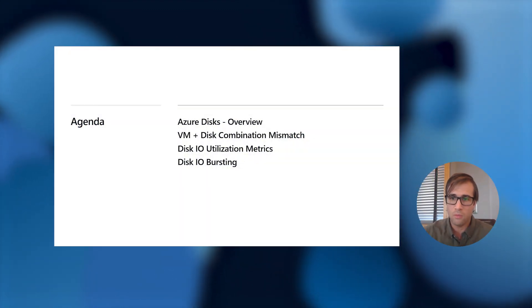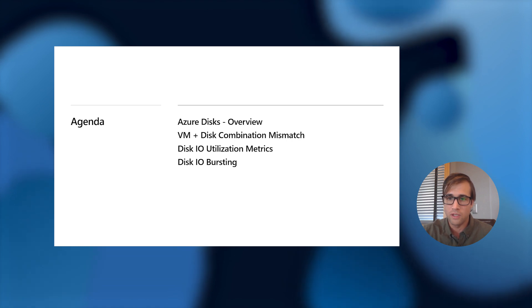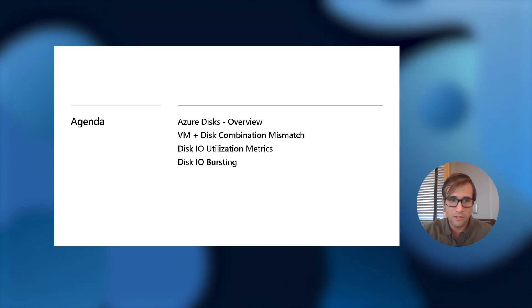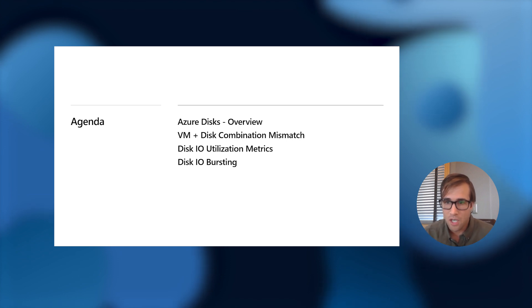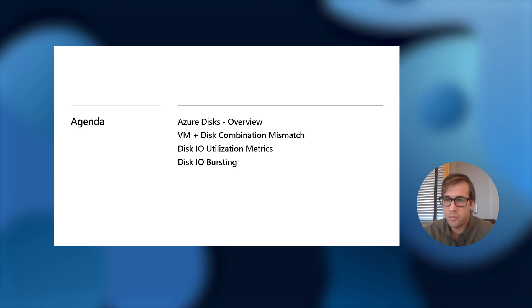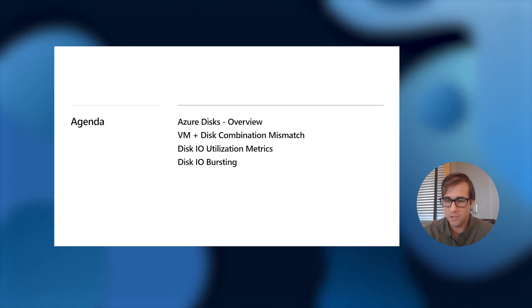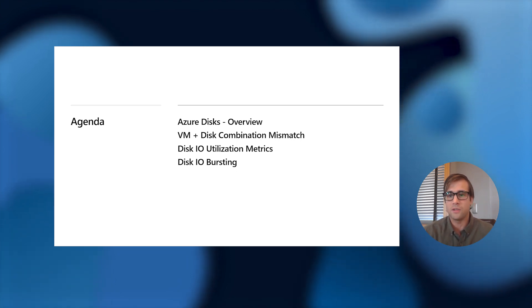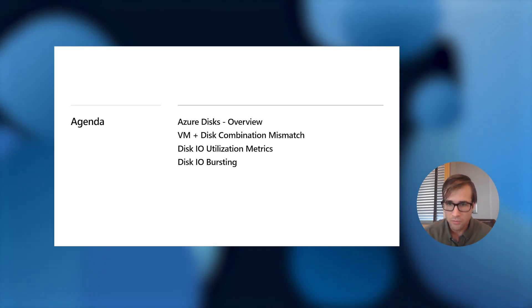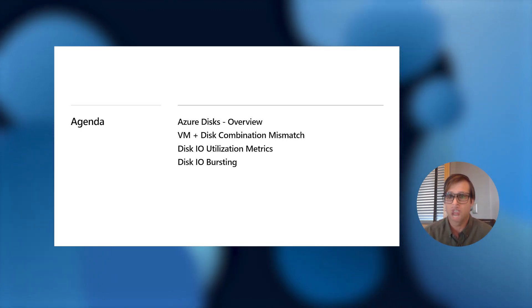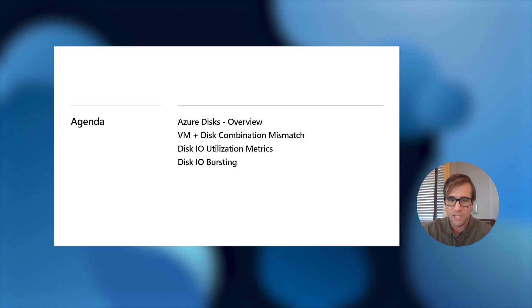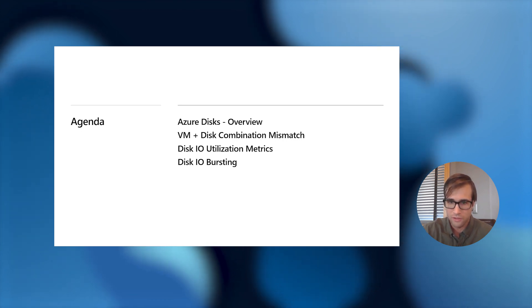In this presentation, I will be going over an overview of Azure Disk. I'll then be getting into a VM and disk combination mismatch and what that can mean for your performance. Then I'll be getting into some brand new disk I.O. utilization metrics. Then finally, I'll be getting into disk I.O. bursting, scenarios that it should be used for, and how the bursting capability works.